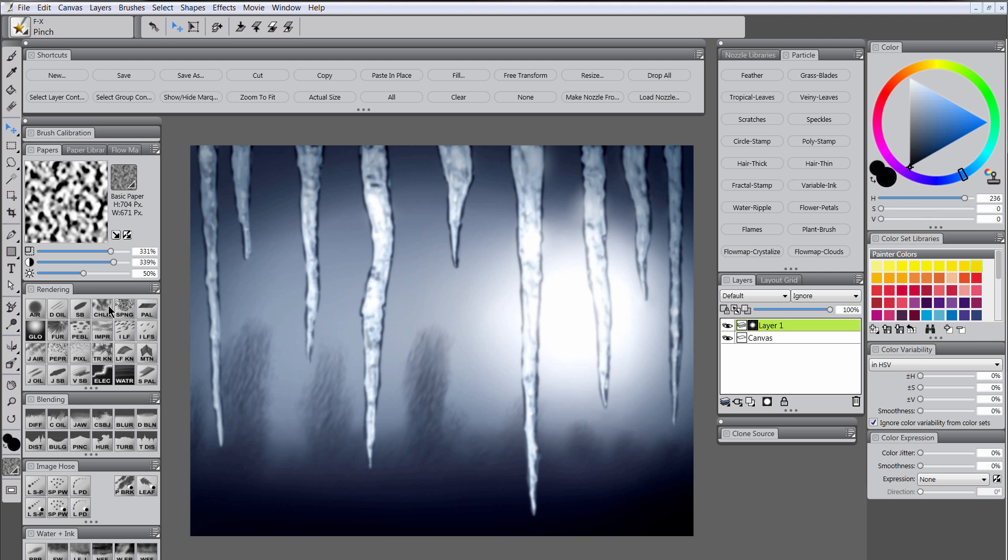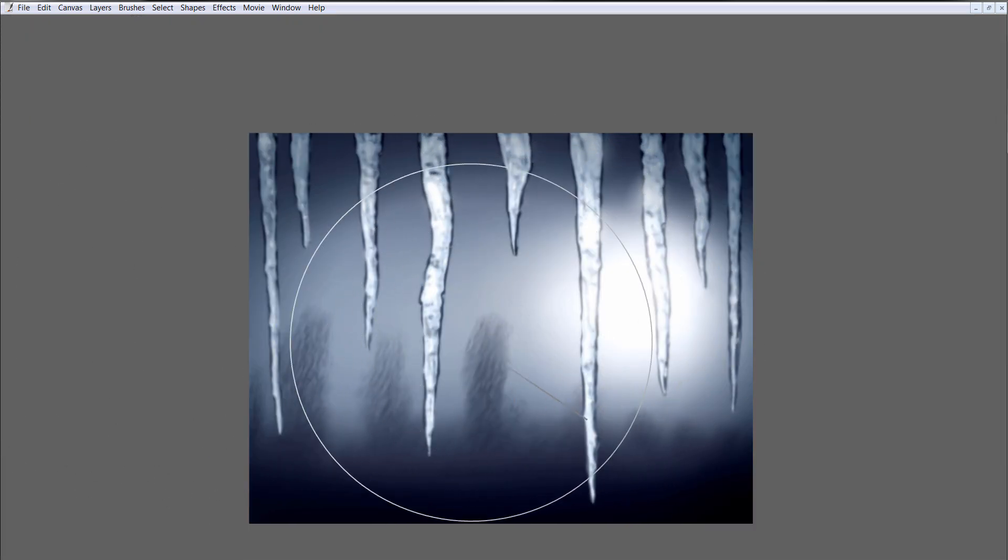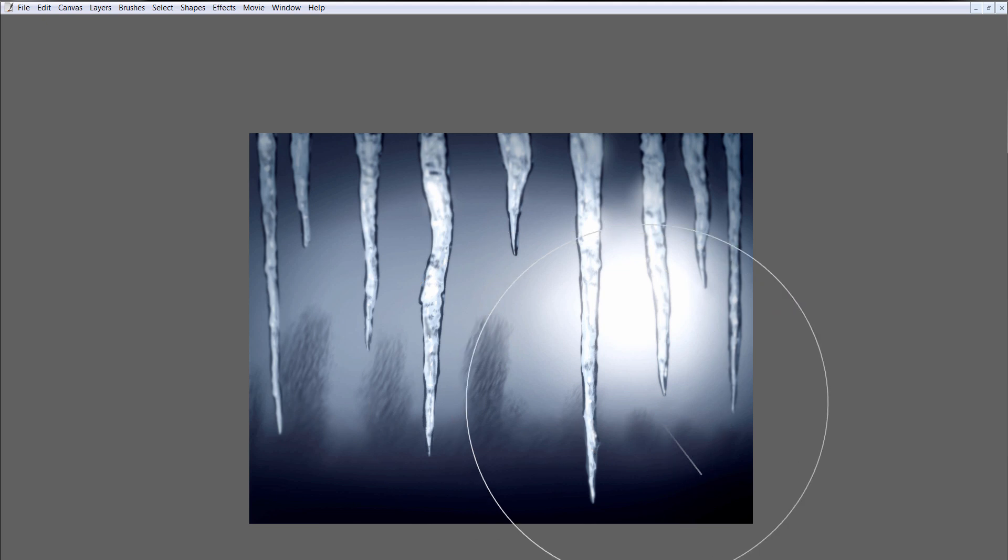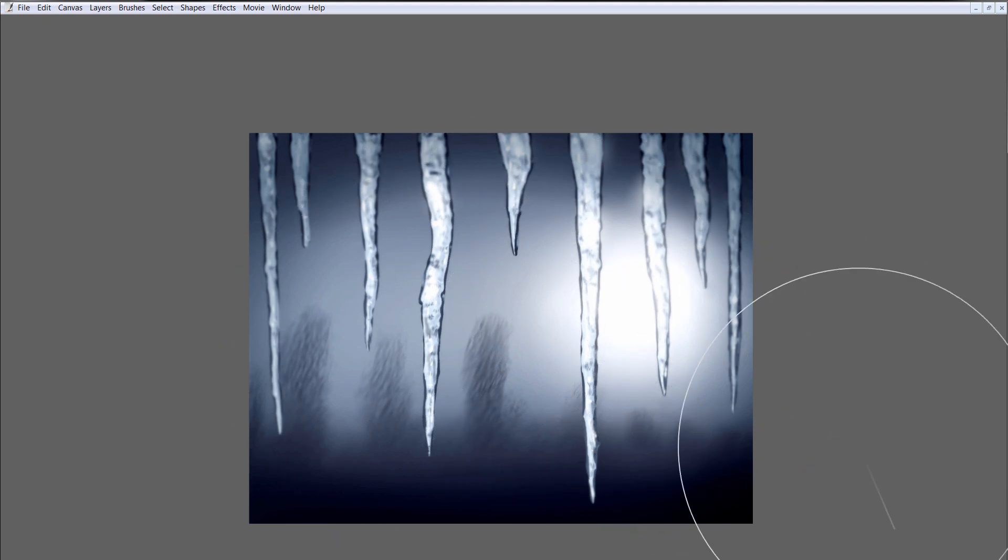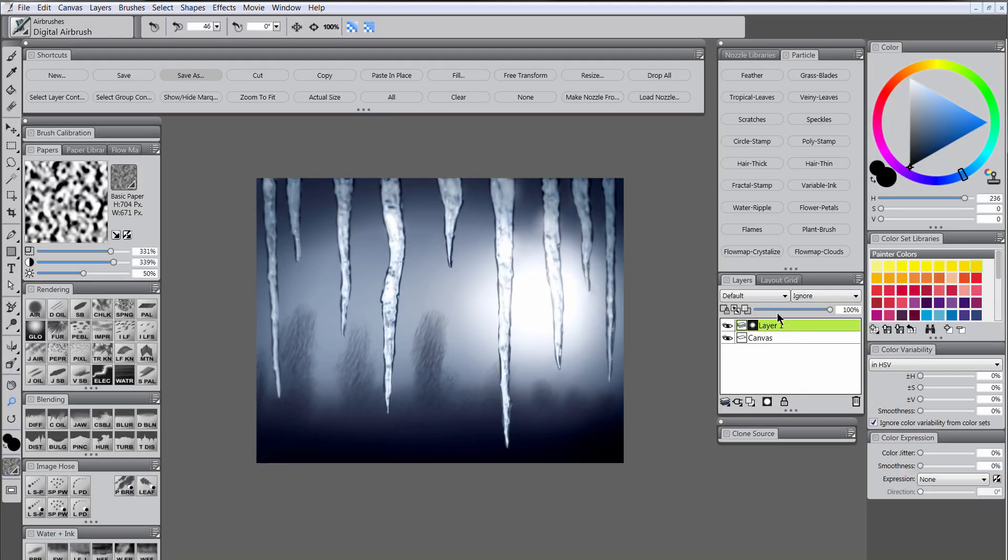And with a pretty big airbrush, just paint right in the center here. That'll bring the focus back into the center. And now these icicles along the edges are kind of more blurry and it's blurrier near the top here. That makes it look more like a photograph. Let's go ahead and drop all of our layers again.